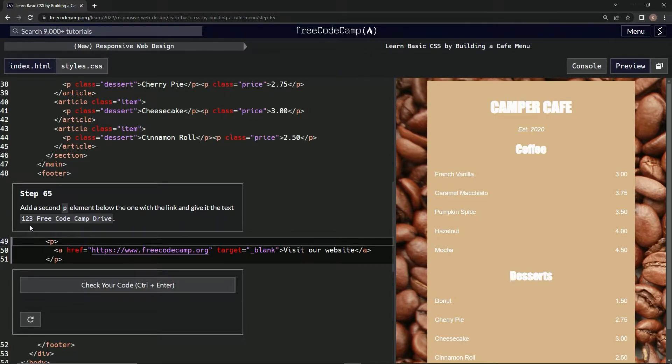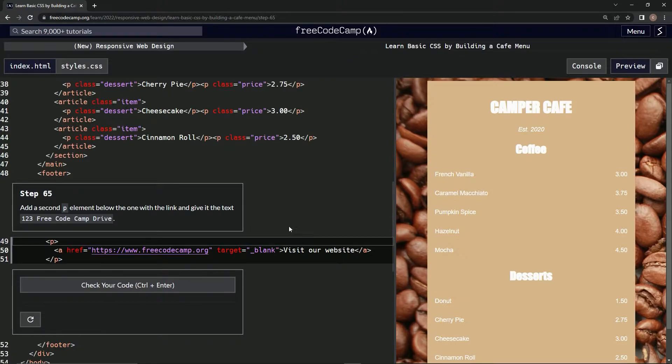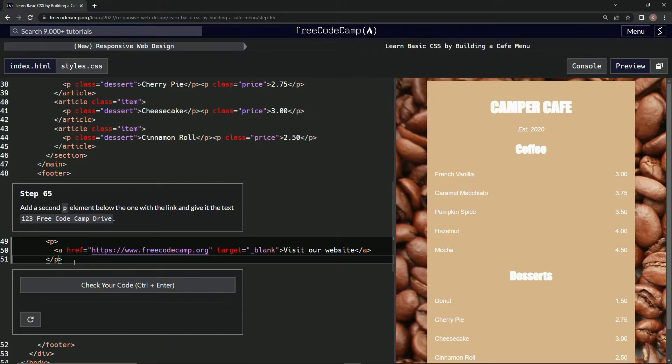Give it the text '123 Free Code Camp Drive'. So another P element below this P element.